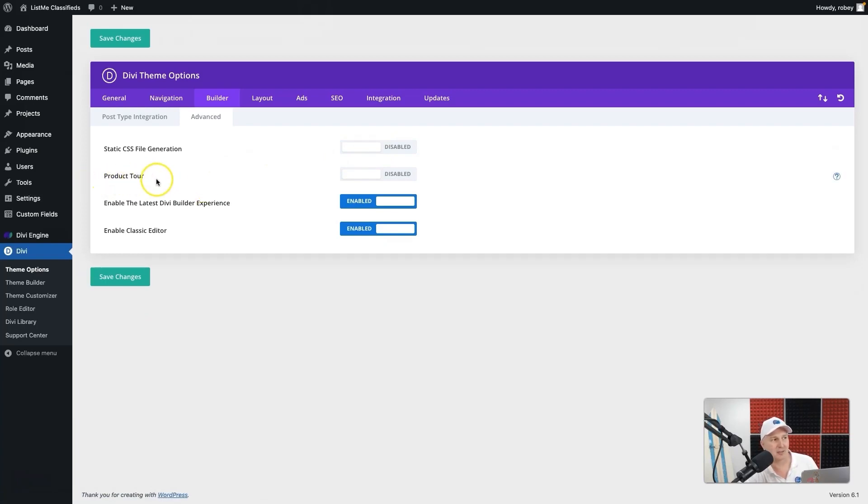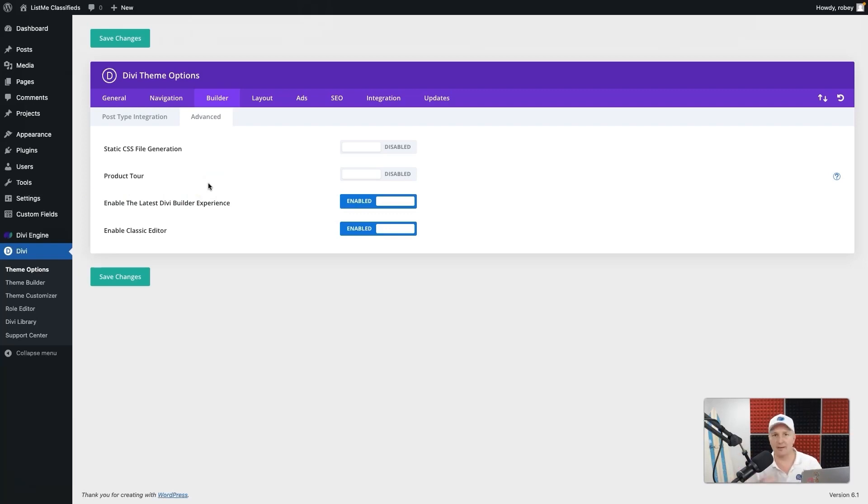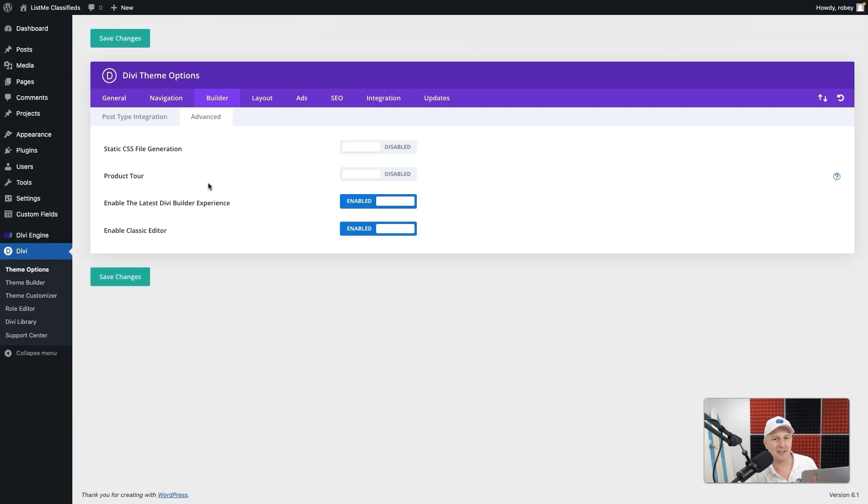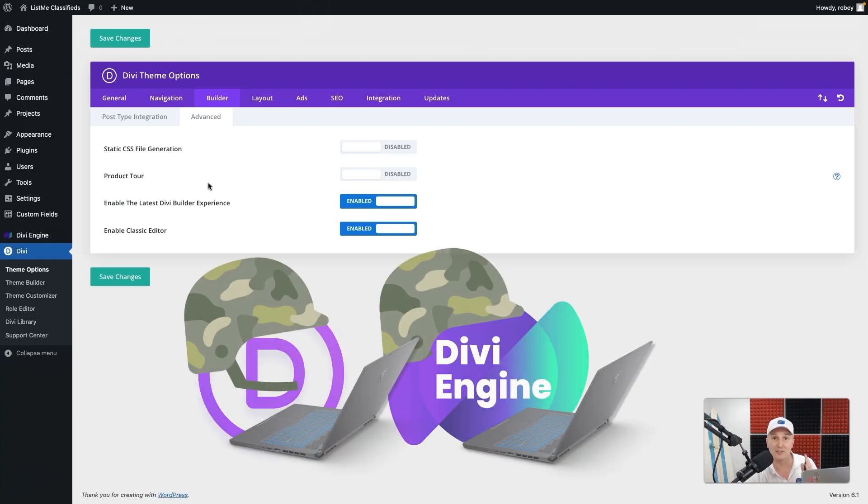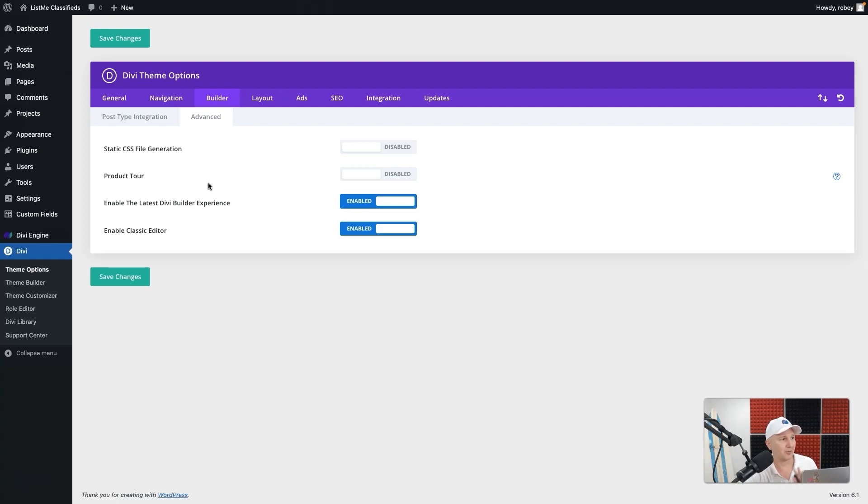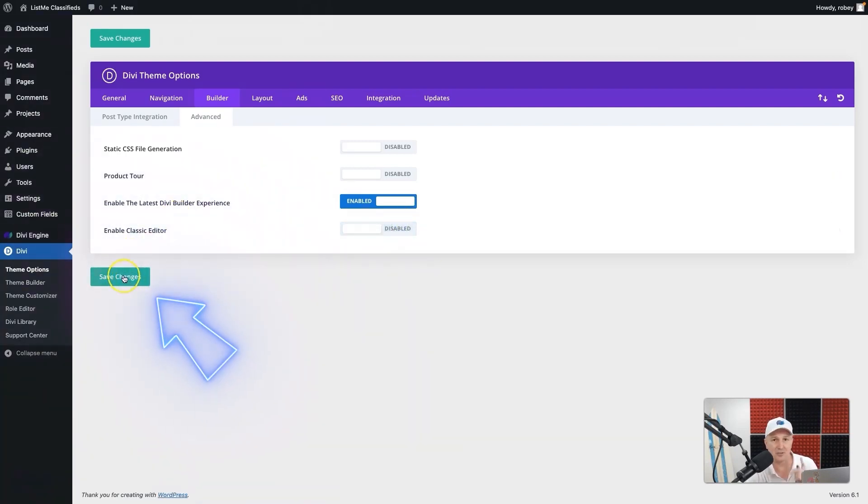And here you see static CSS. We're going to want to disable that one as well. And I also like to make sure that the product tour is off. Otherwise, every time you add a new page or a template or anything like that, it bugs you with those older lessons on how to use it.